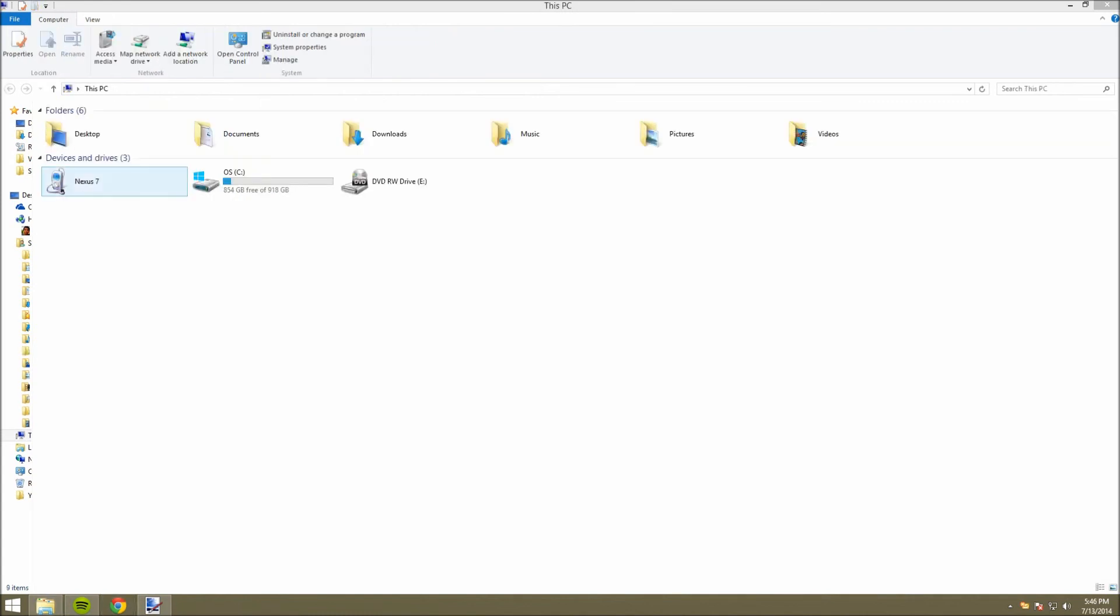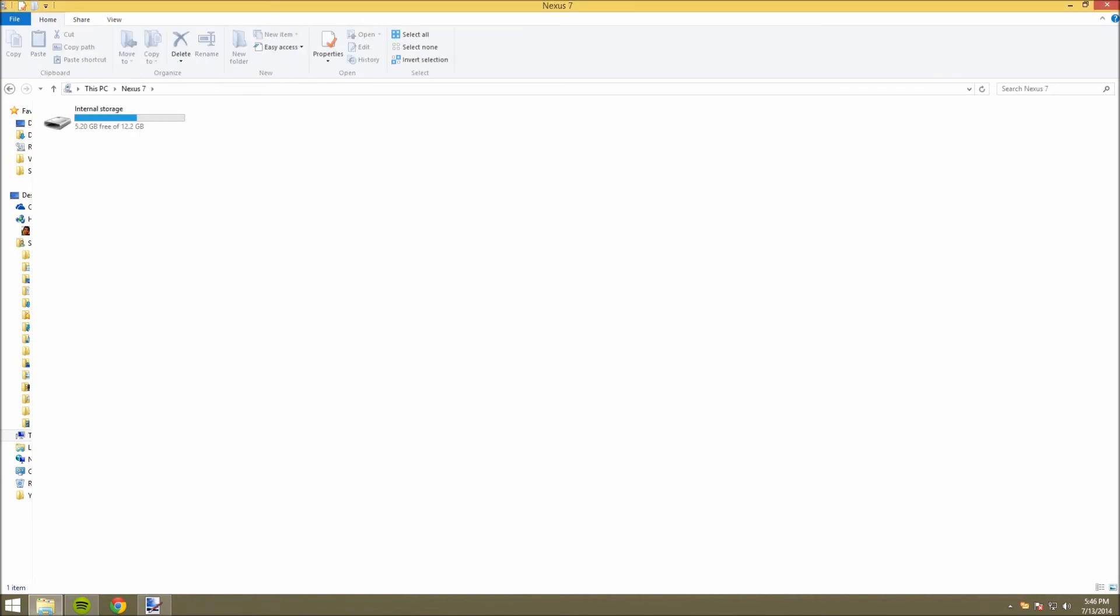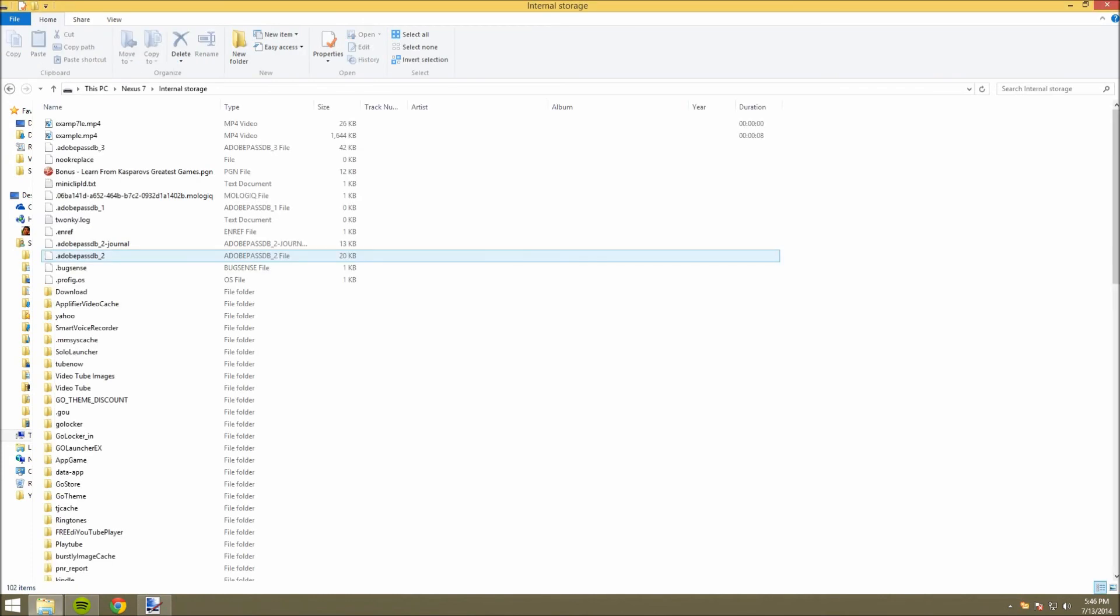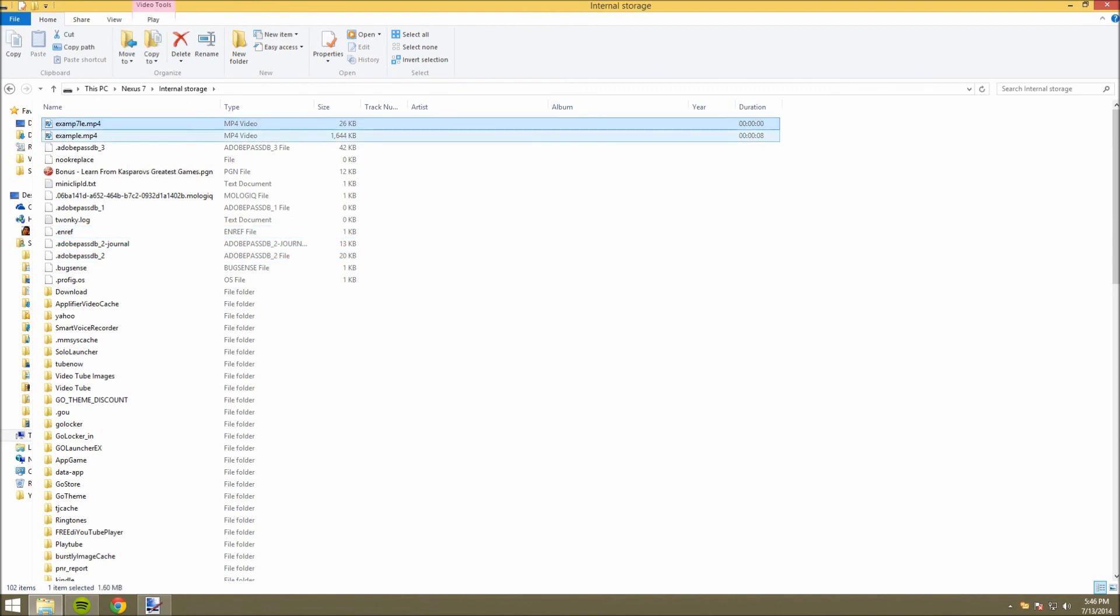And after you've recorded your screen, and you want to access the file, just head into your Windows Explorer, and click on your device, and click on Internal Storage, and you'll see your videos right here. You can just cut or copy them and paste them on your computer.